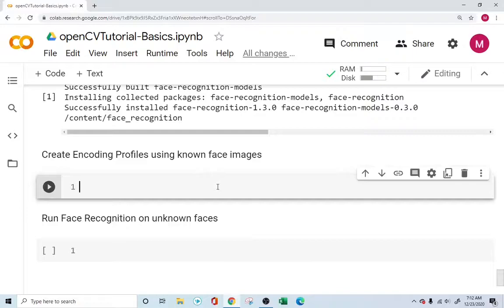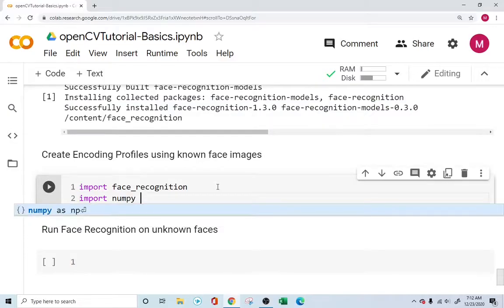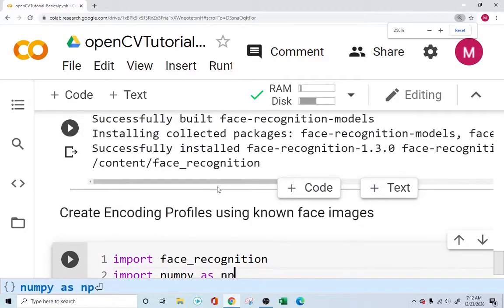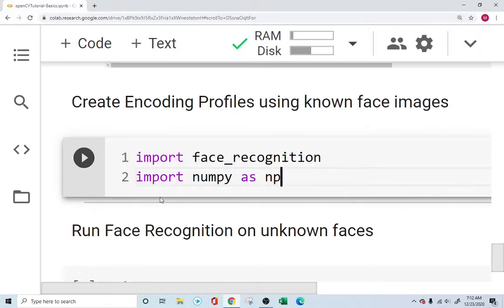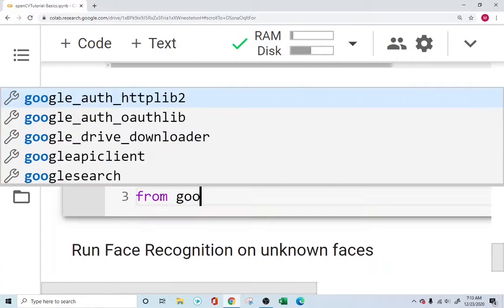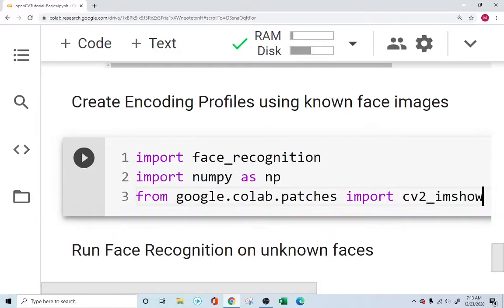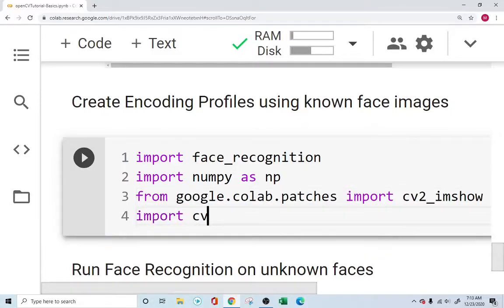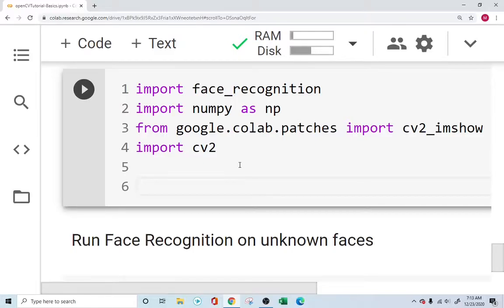The first thing we want to do is import the face recognition library that we just installed. We're also going to use NumPy as np. We'll use Google Colab's cv2_imshow to display images in the notebook, importing it from google.colab.patches. And of course, don't forget OpenCV — that's the bread and butter of this project.